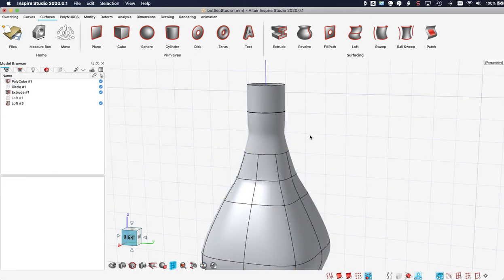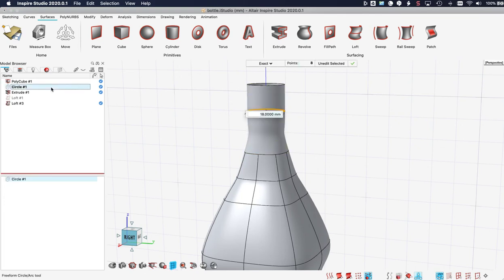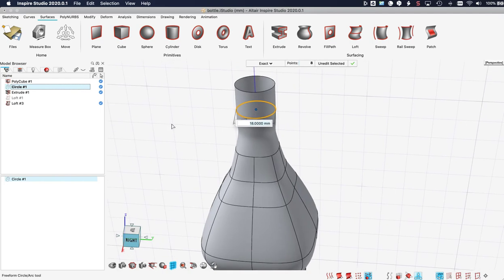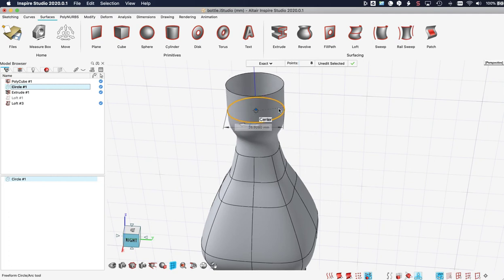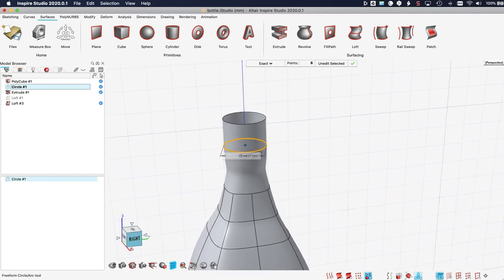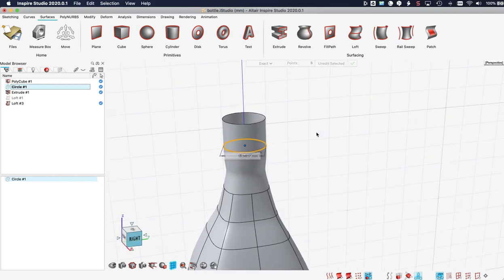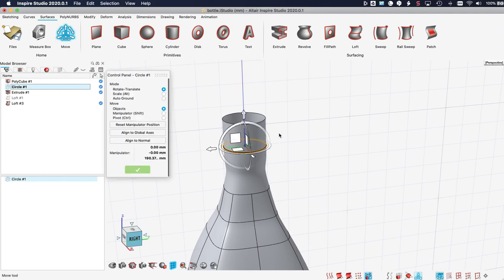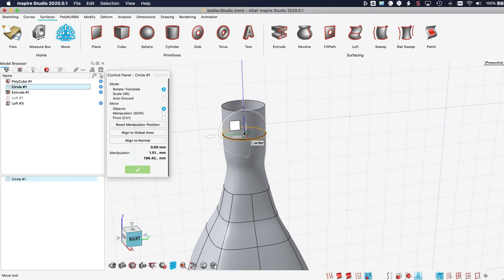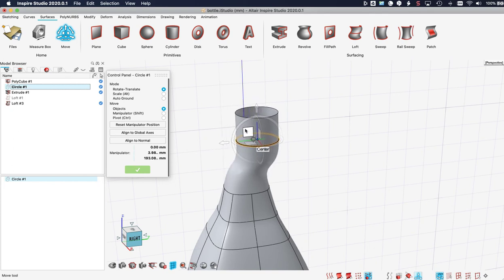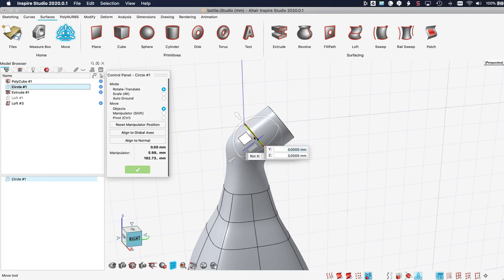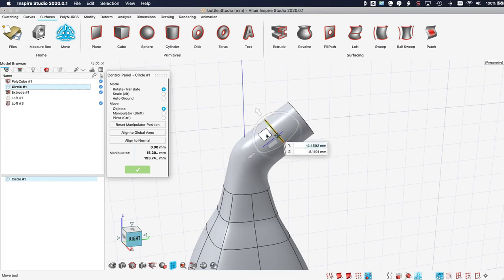I can also change the circle by double clicking it here. And I can for instance either type in a new value or also drag it dynamically. I can even move it by pressing W, or rotate it. As you can see I am completely flexible.